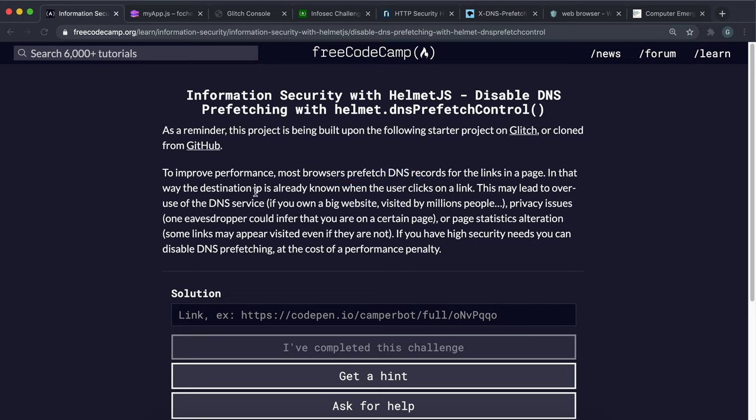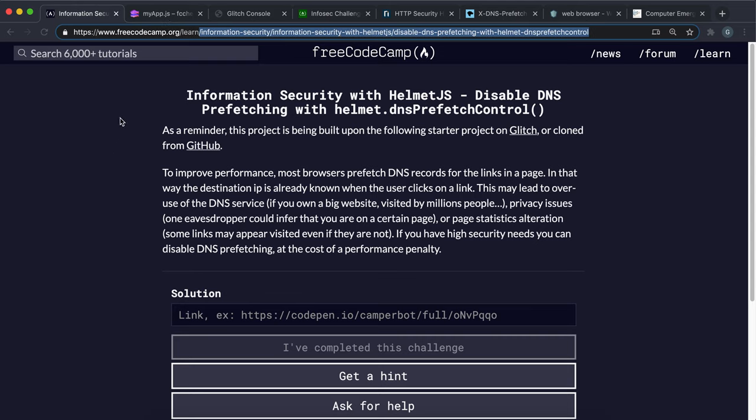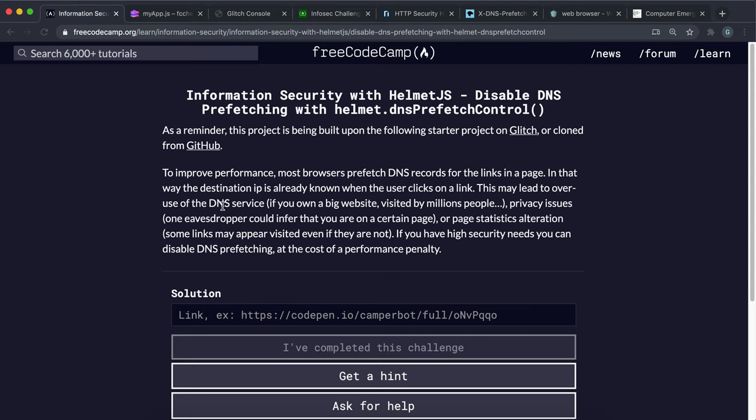What happens is the browser will already look at those links and then fetch the IP addresses of those, because it thinks that the user might be clicking on them later. And what this does is when they click on it, their IP address is already known to the browser so they can be connected quickly without them having to look it up using a DNS service, which is basically like a database that resolves domain names like this into actual IP addresses that browsers can access.